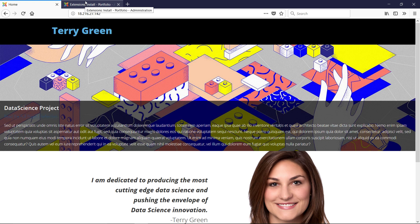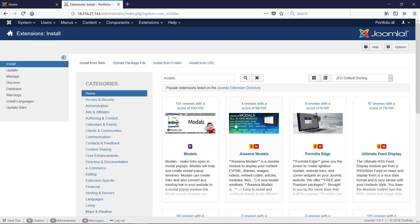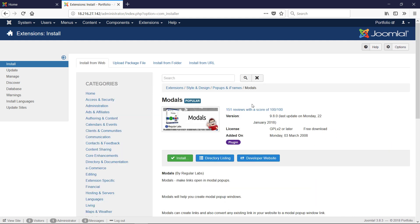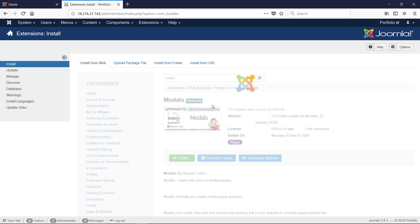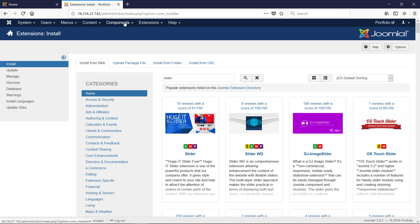We're going to search for 'modals' and install that plugin. Click install — it's already installed. Then I'm going to search for 'slider' and install DJ Image Slider. So I've installed modals and DJ Image Slider — specifically DJ Image Slider point one.